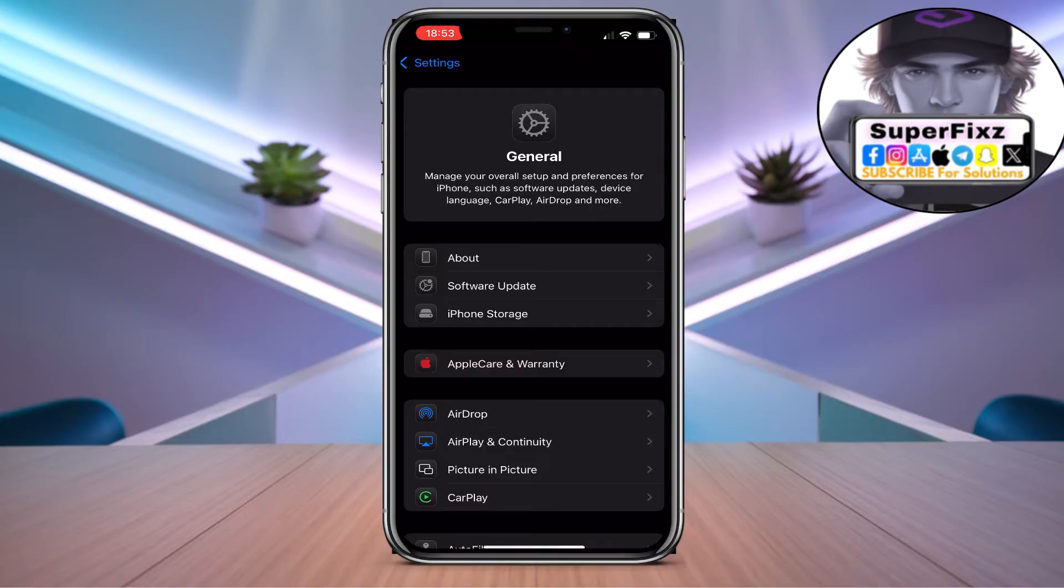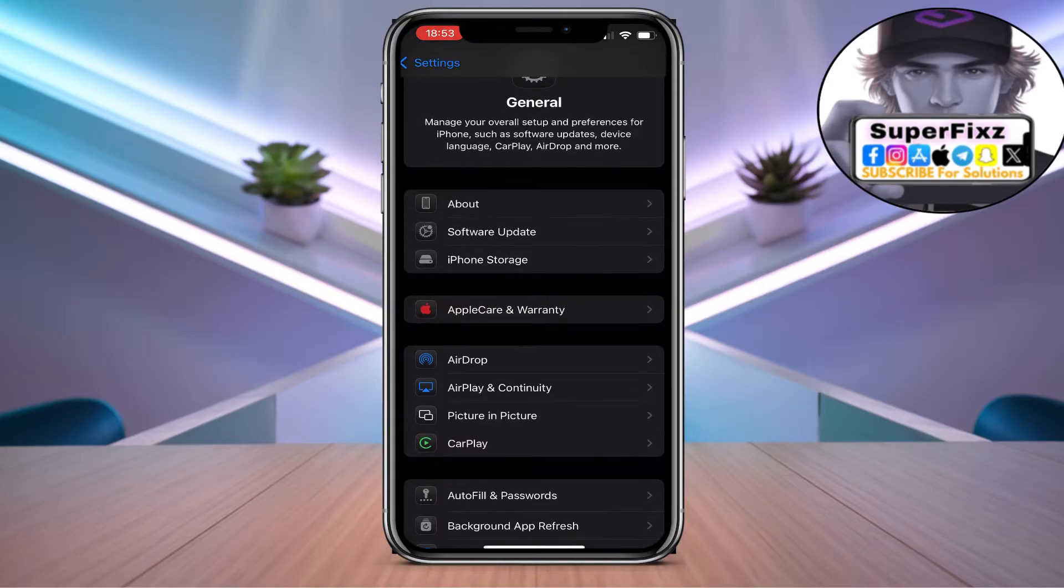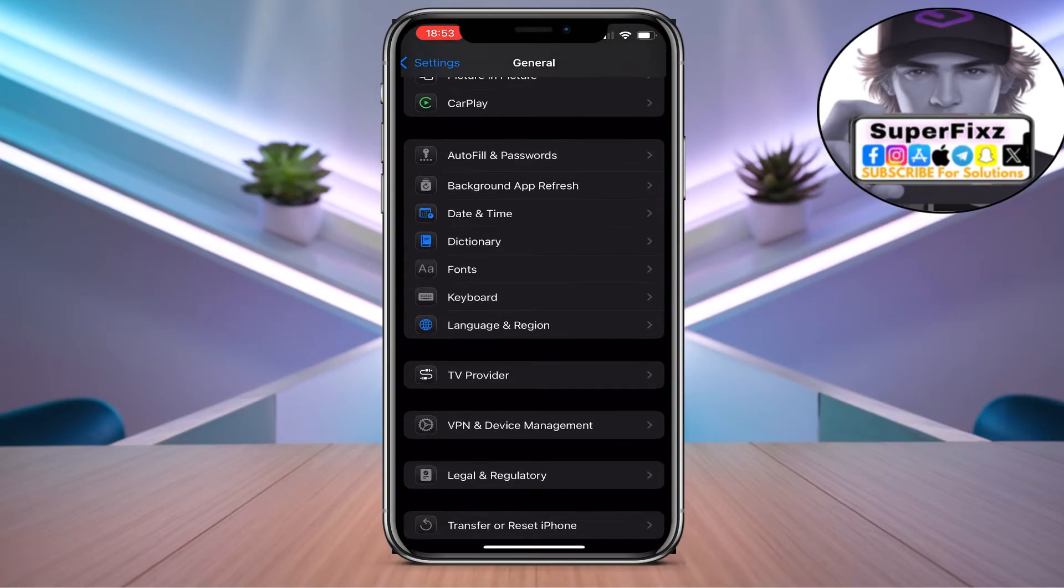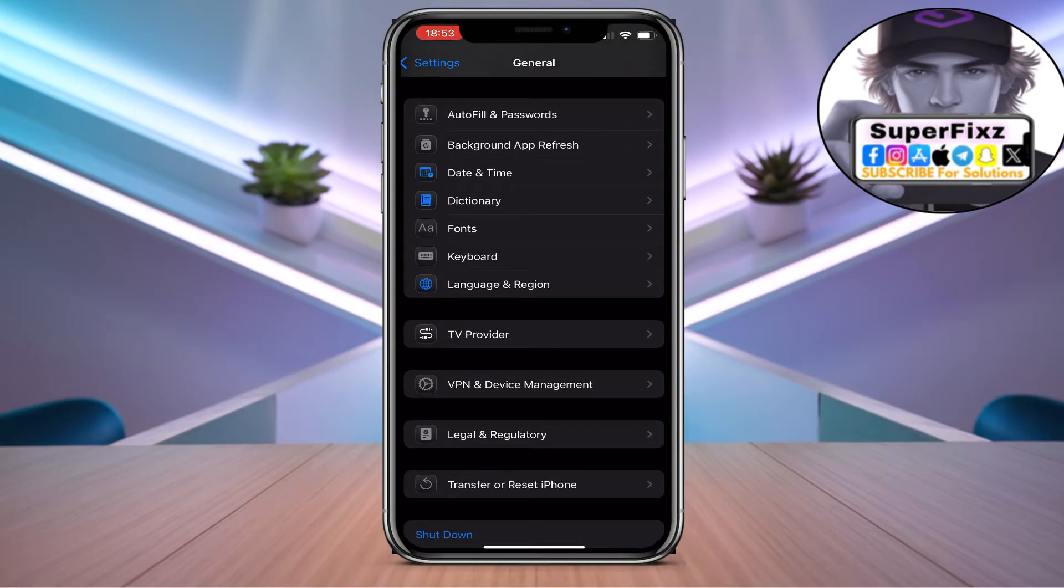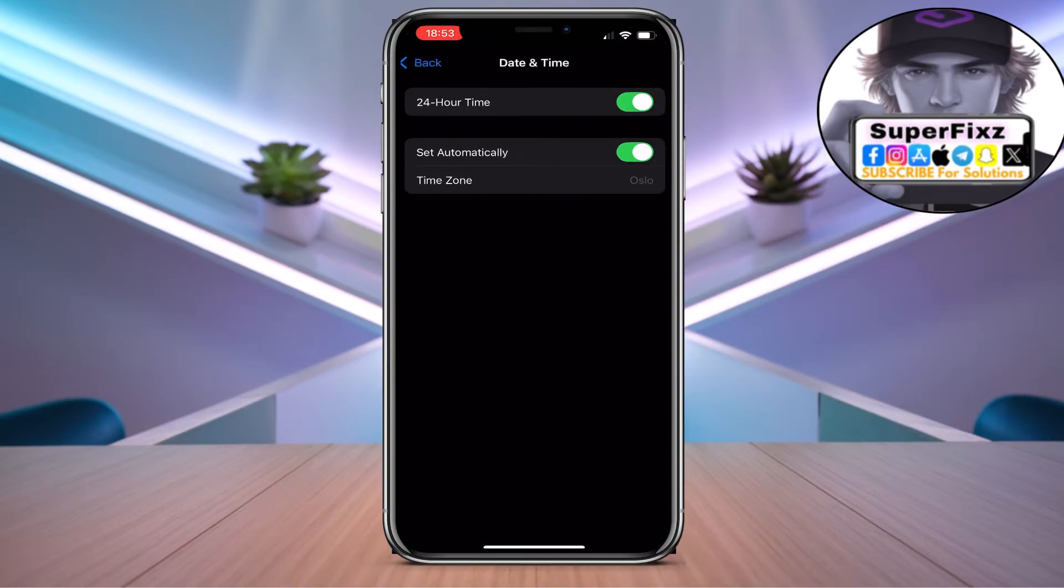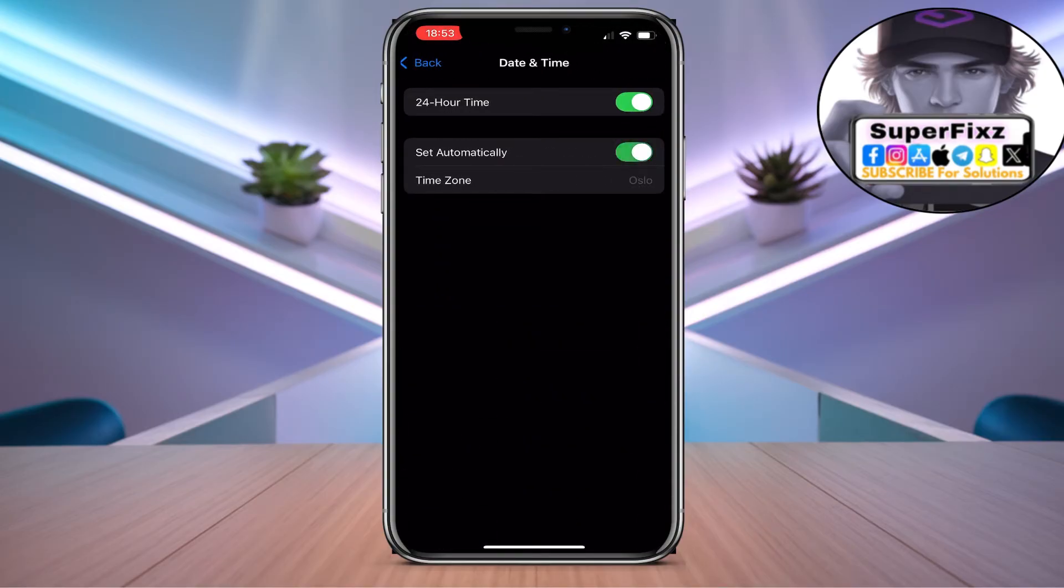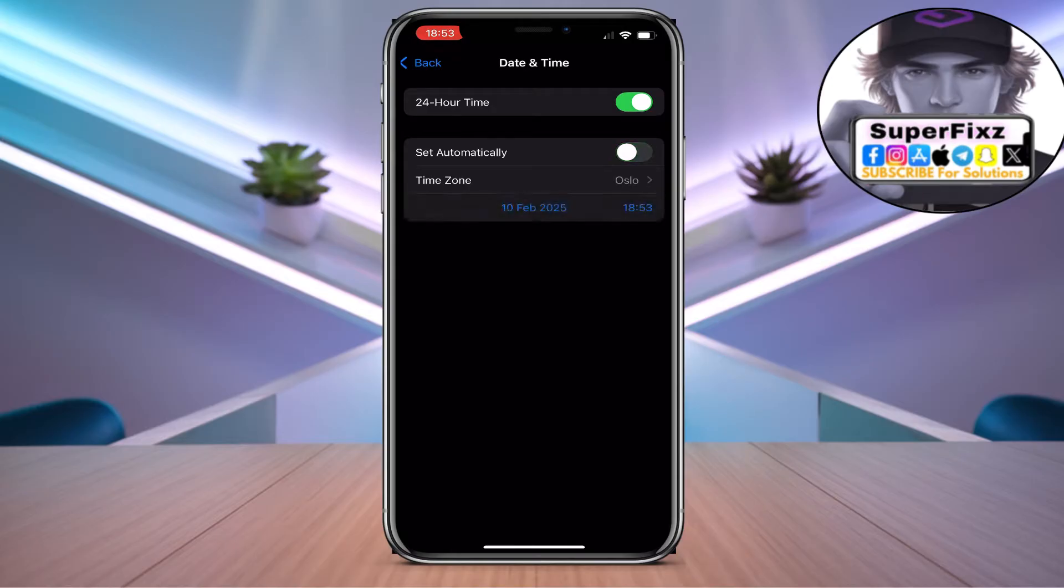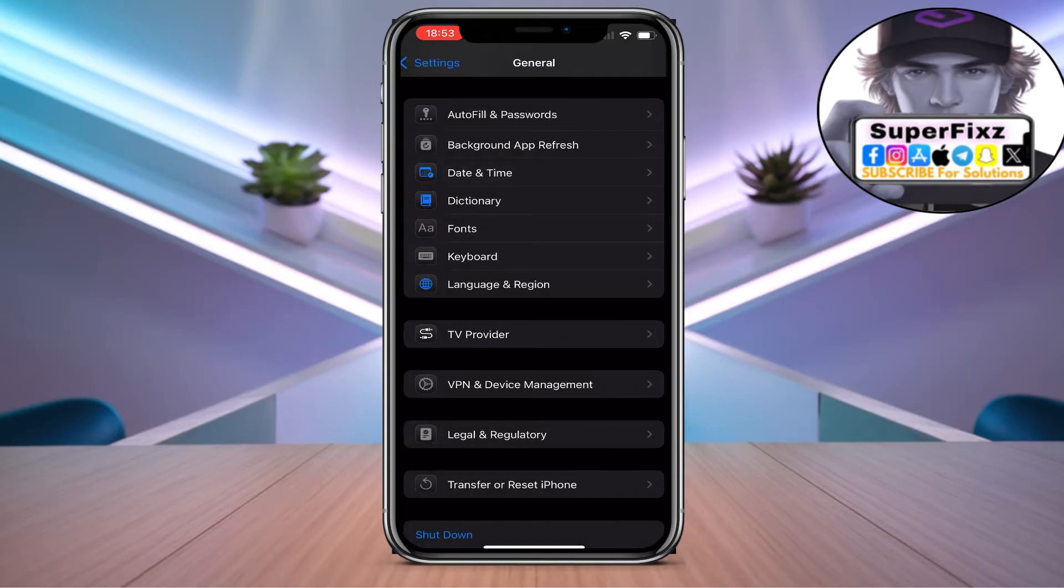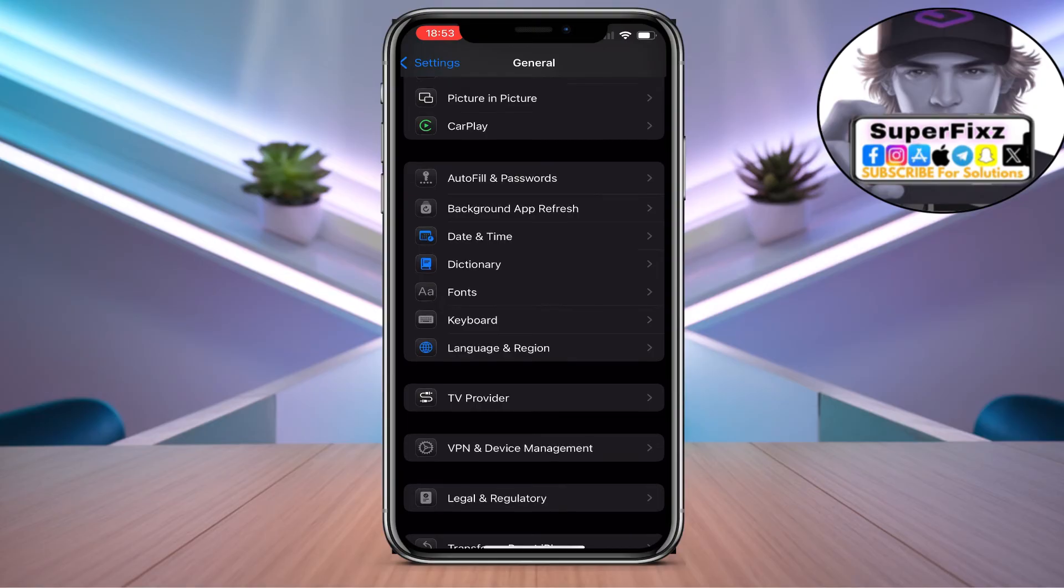Now you need to make sure that you have turned on set automatically time, so go to date and time and set this automatically.